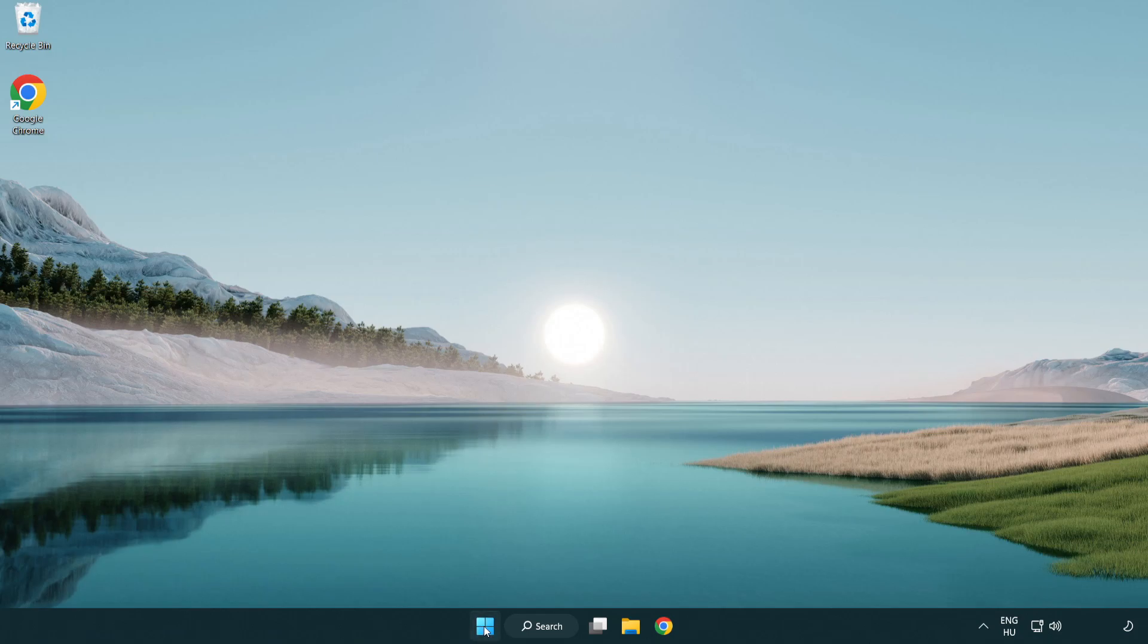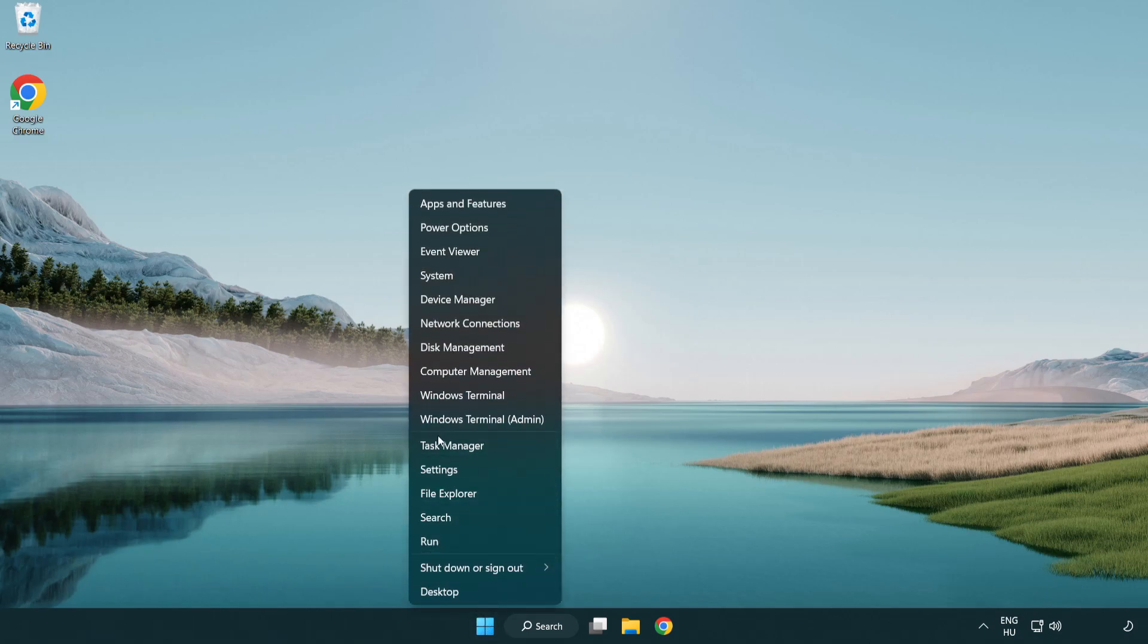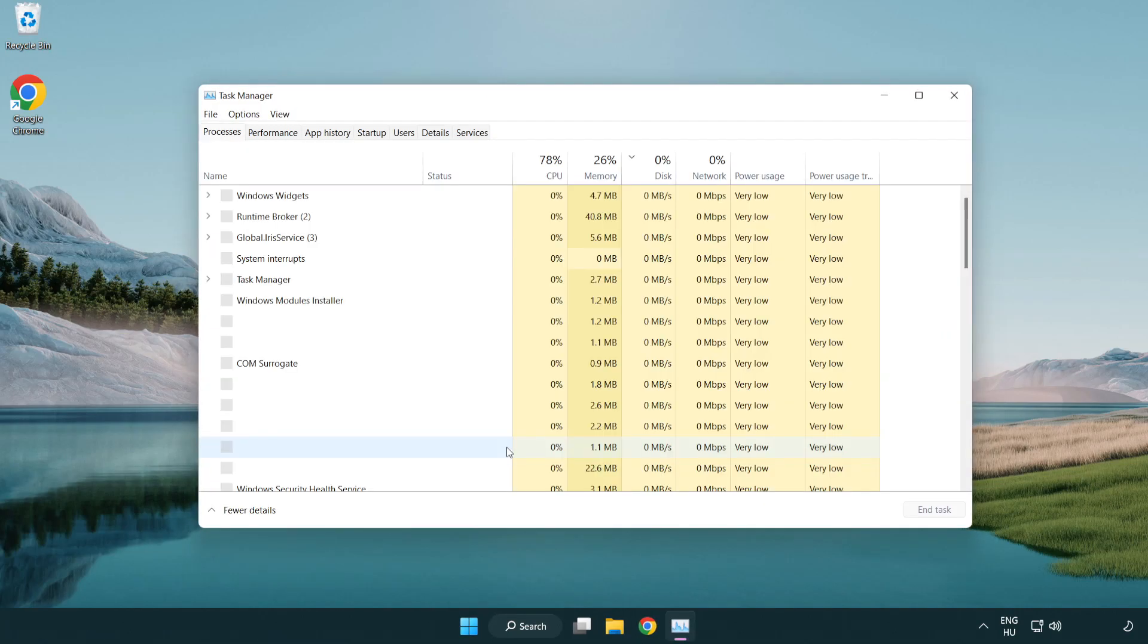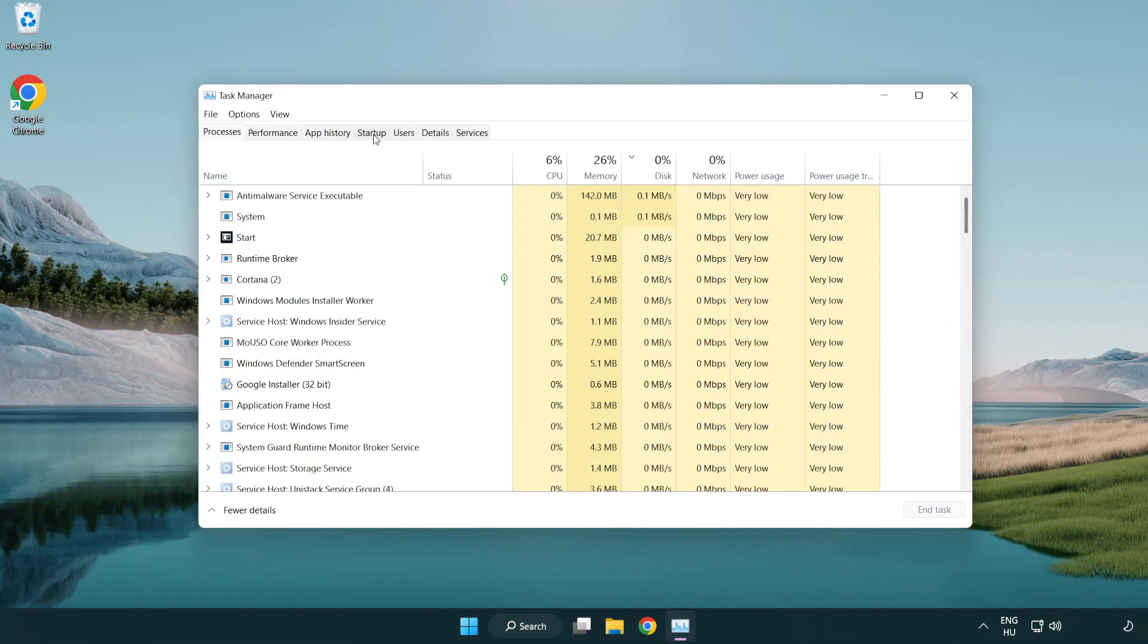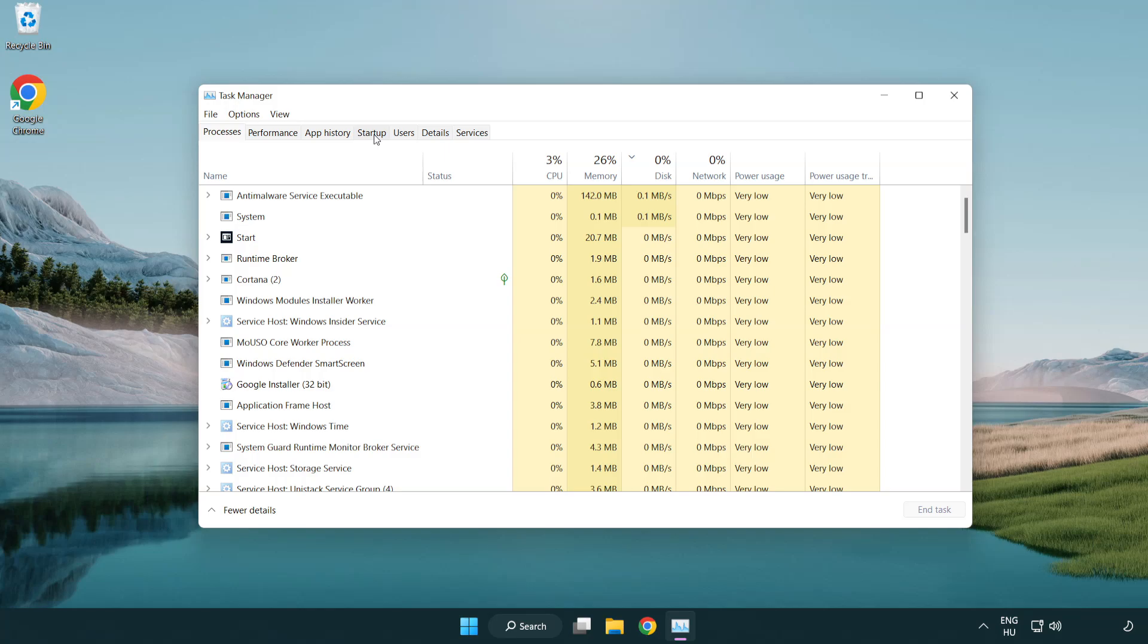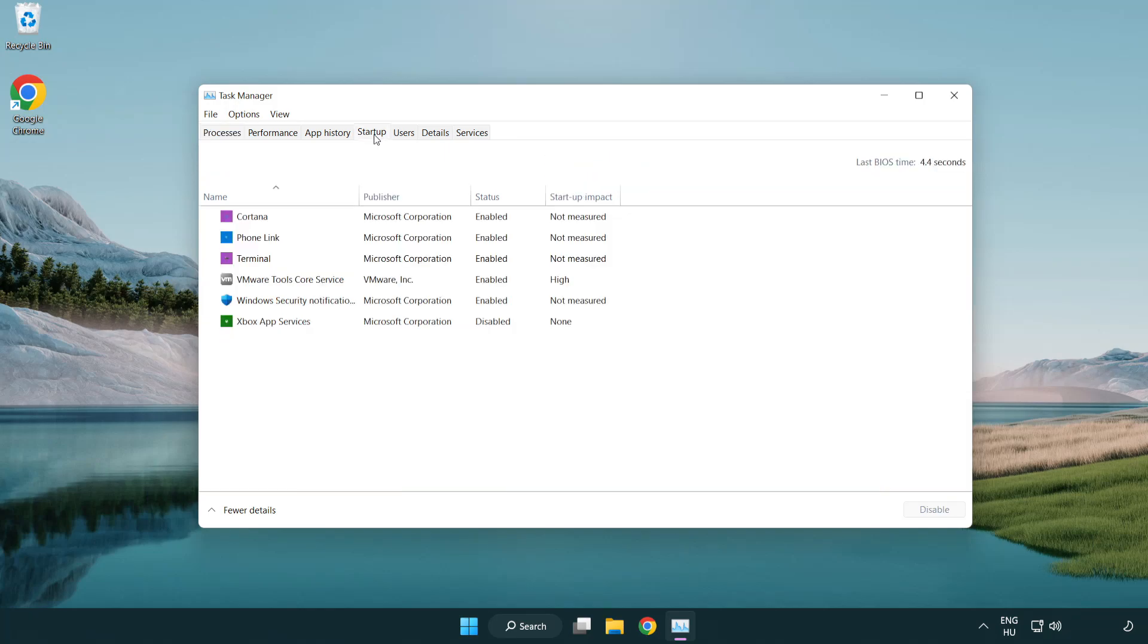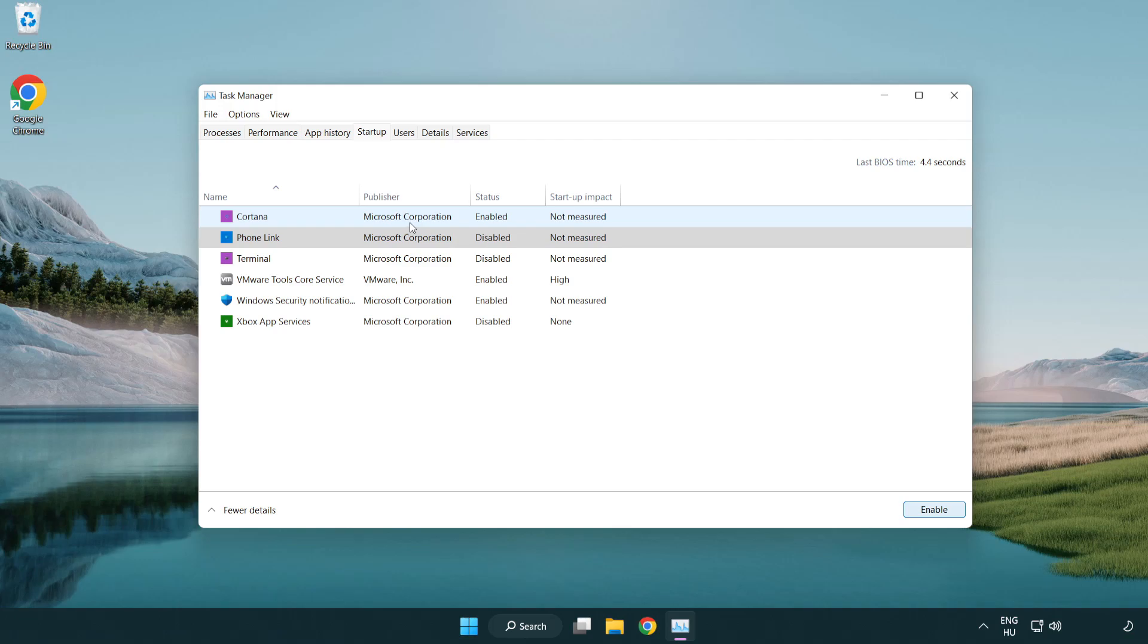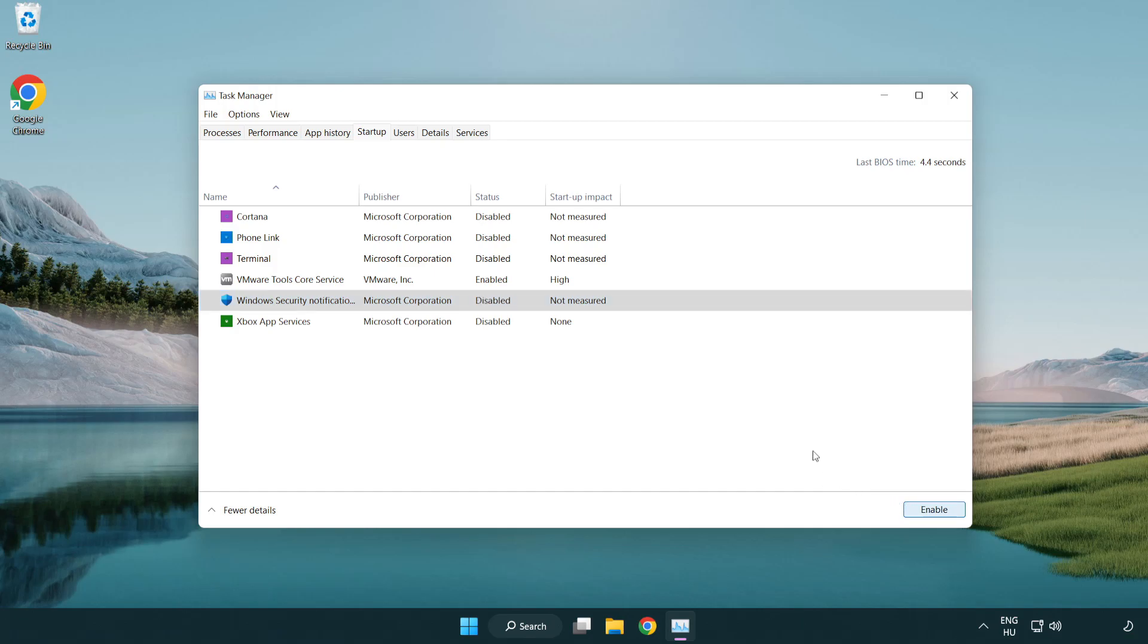If that didn't work, right-click start menu. Open task manager. Click startup. Disable not used applications. Close window.